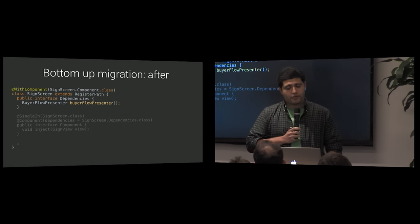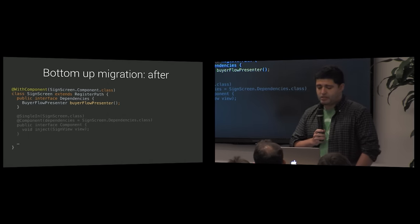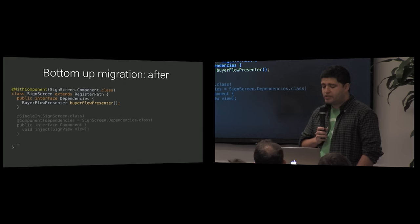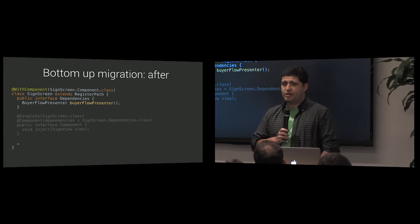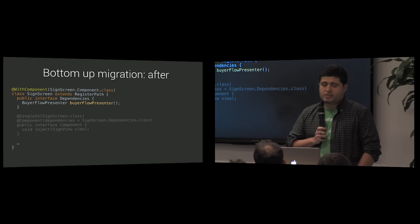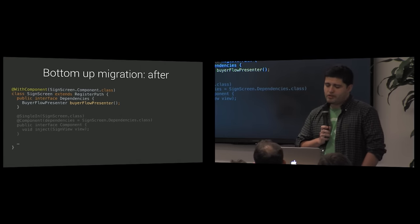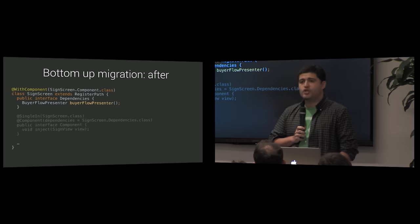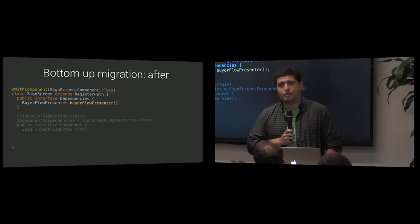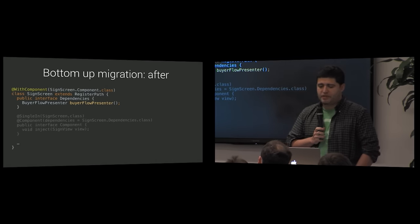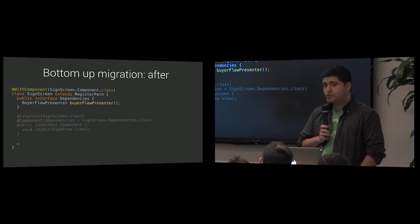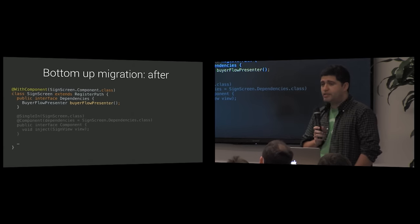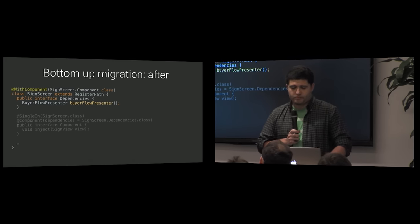In other words, we will use at component to annotate only the screens that are on the conversion boundary. Since each of them is considered the root of its own Dagger 2 graph, any screens that define scopes that are lower relative to it in the hierarchy will use at subcomponent.